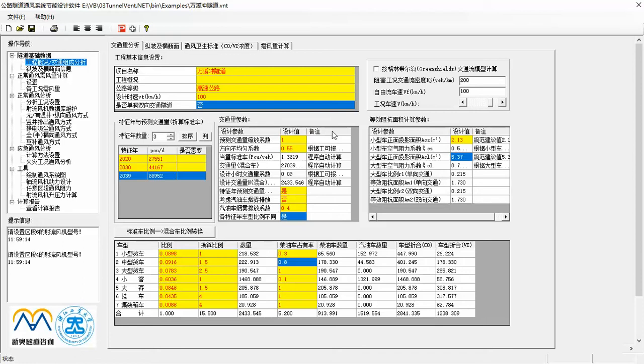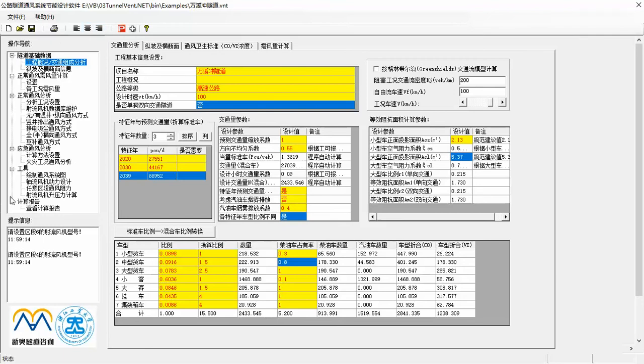Anyway, you can see the software is Chinese version now. We are developing an English version for international peers. This is the main interface which looks very simple to operate. On the left is the navigation tree. In most cases, you can conduct a case in 4 steps.